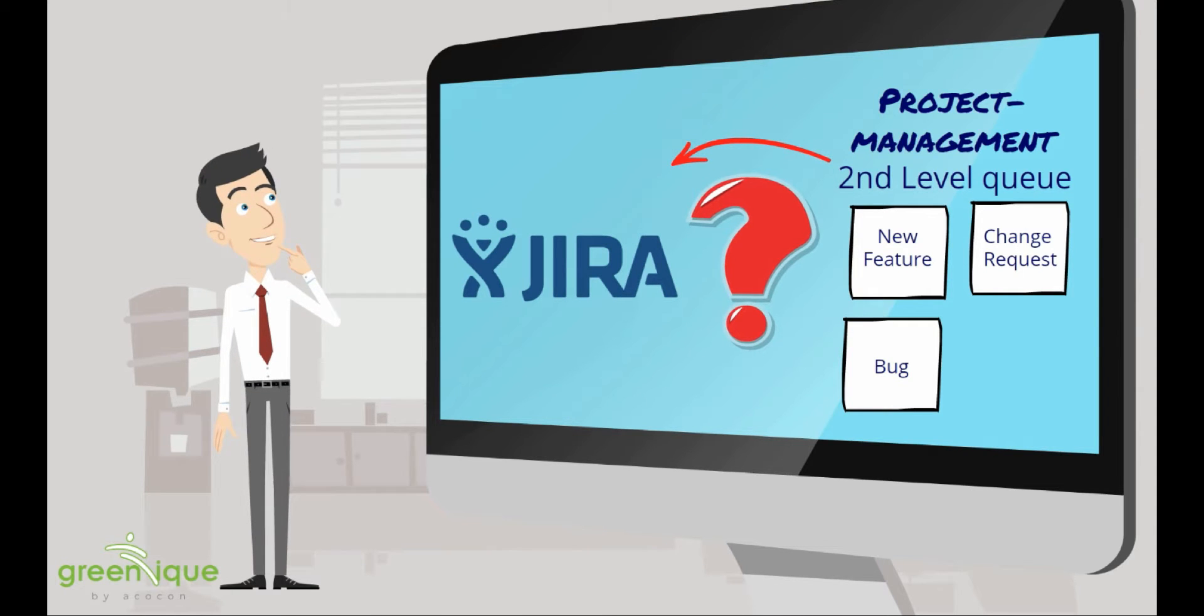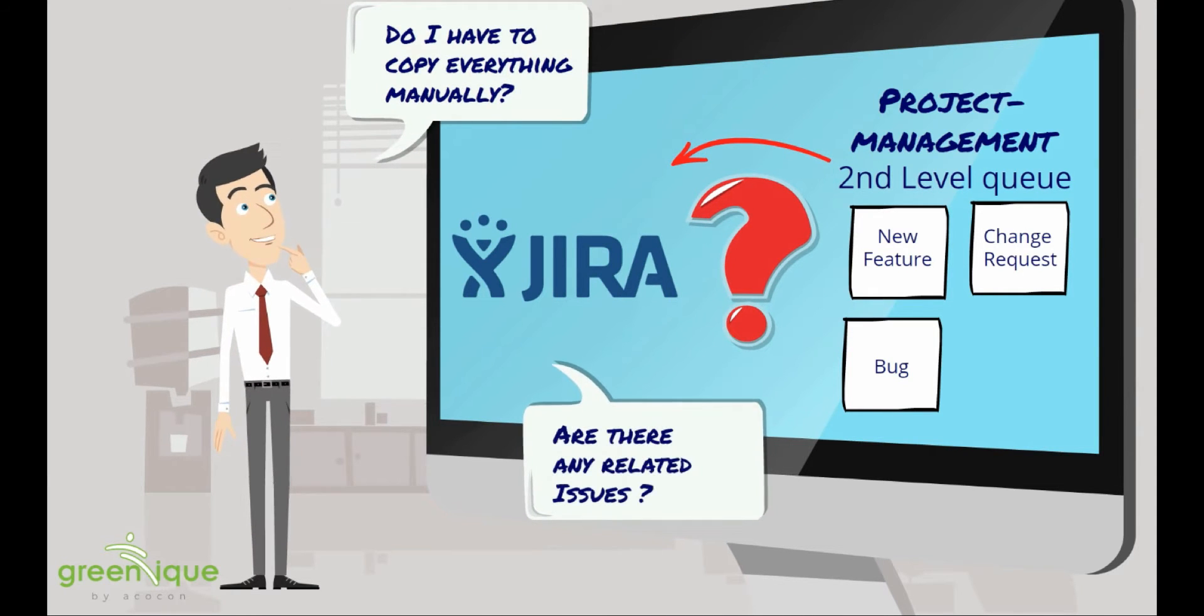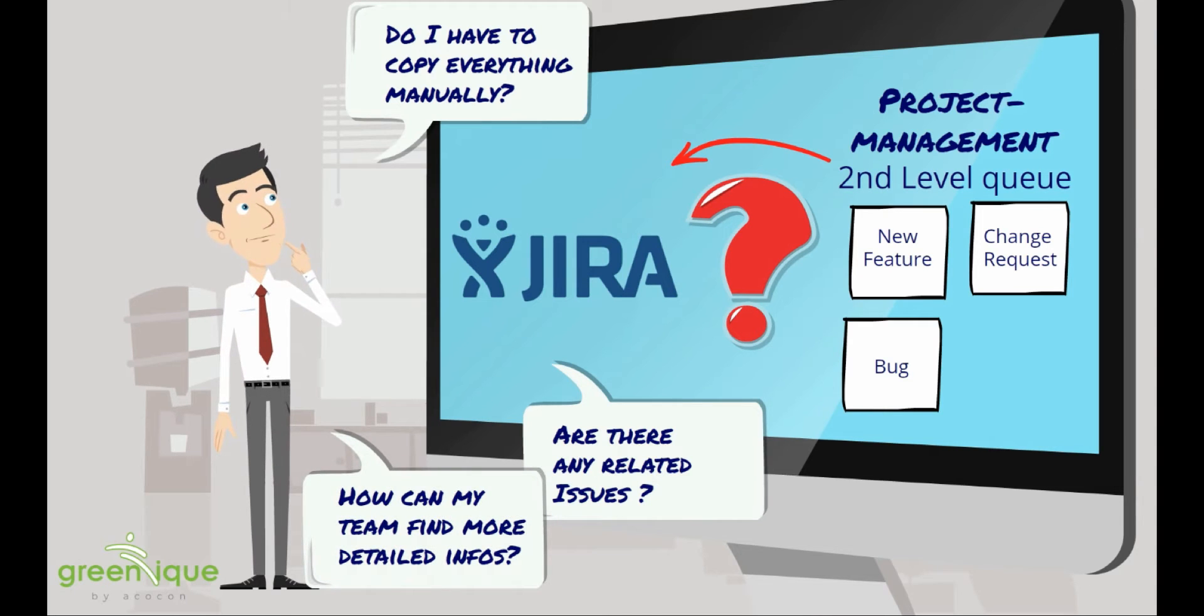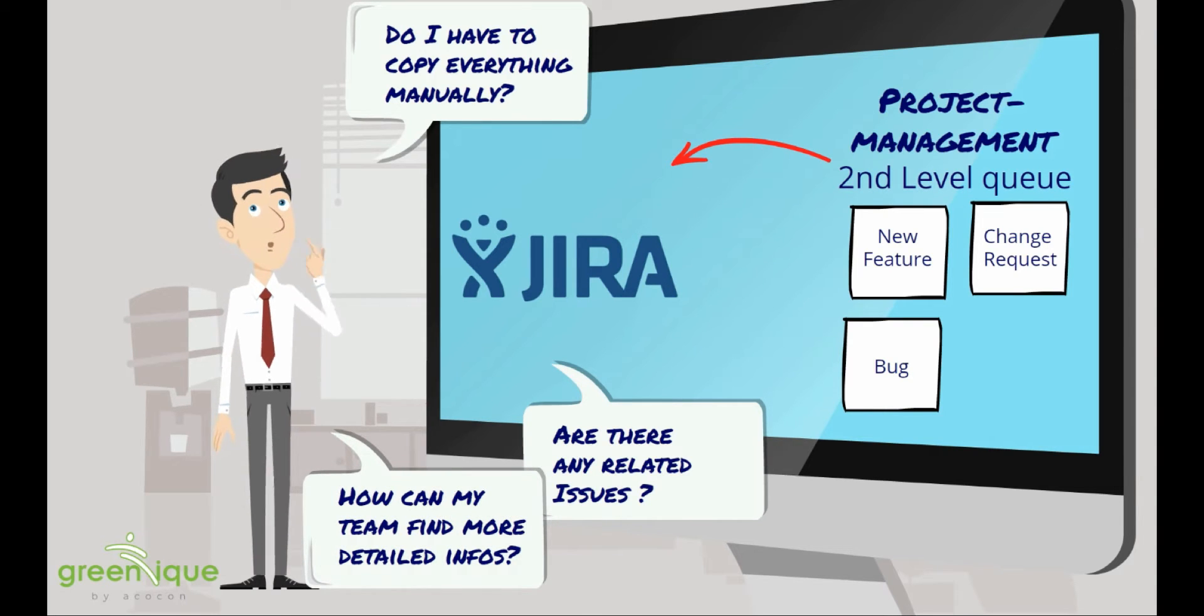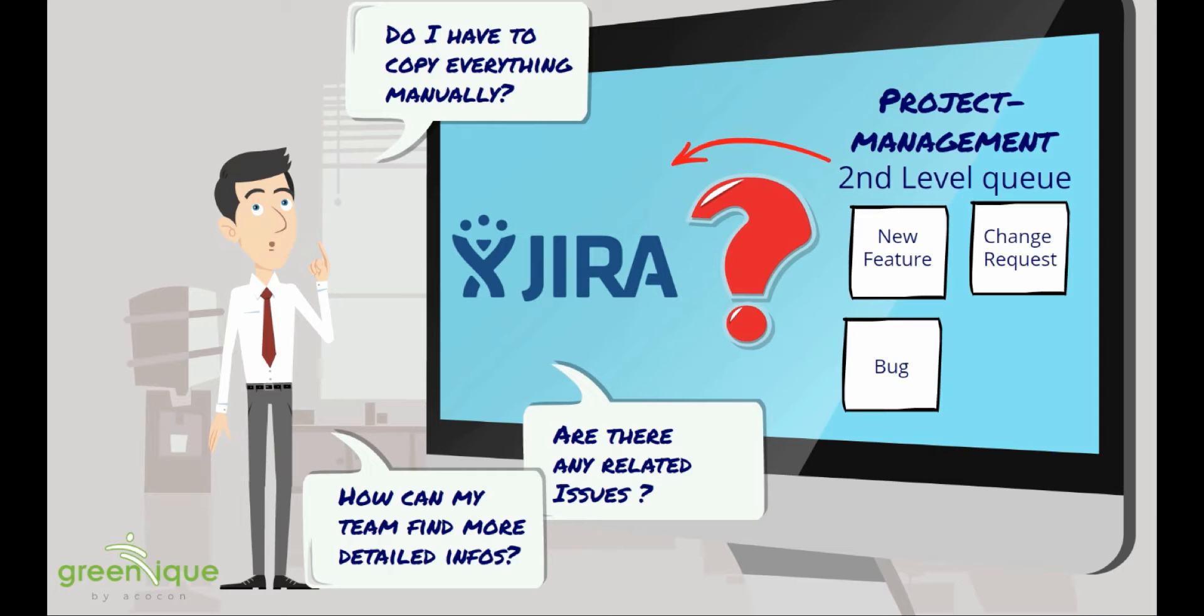But this raises some questions. Do I have to copy everything manually? Are any related issues already filed? How can I access more detailed info directly?